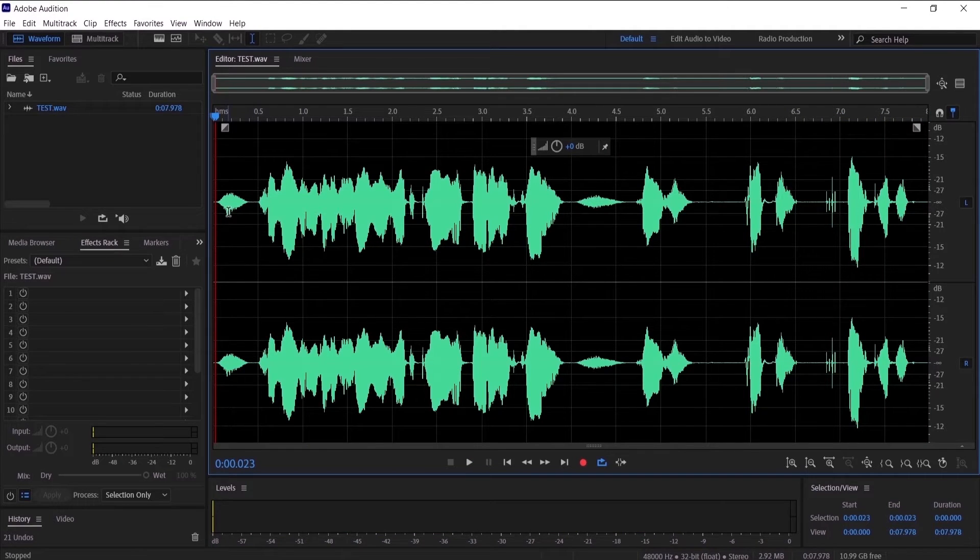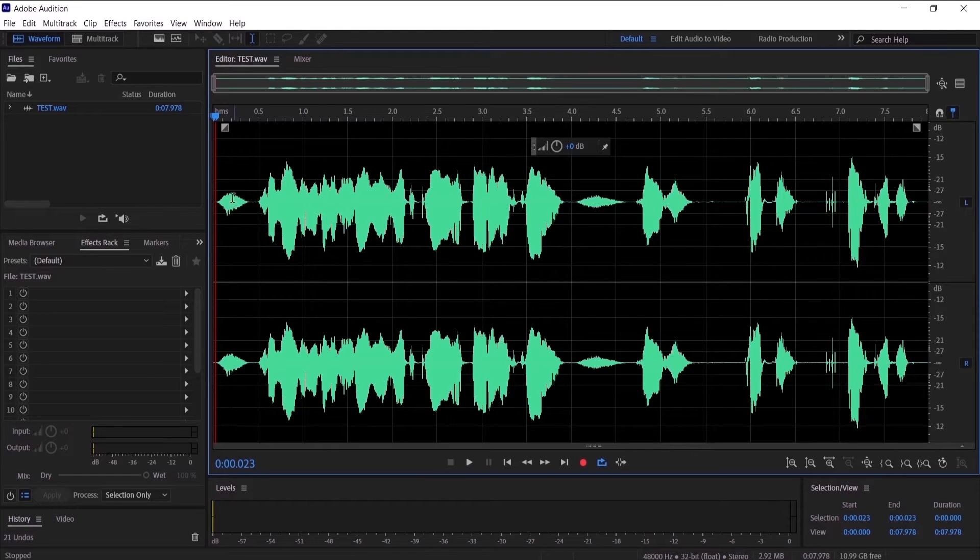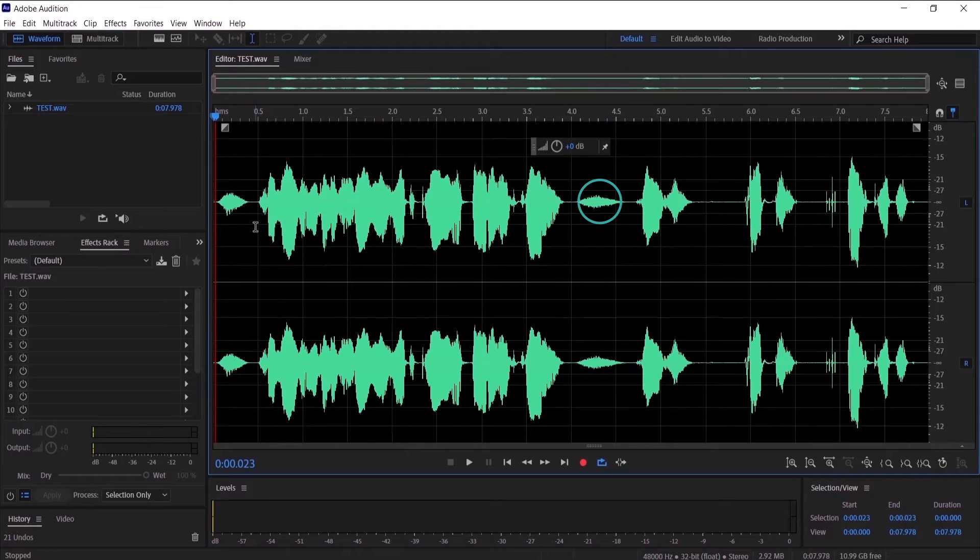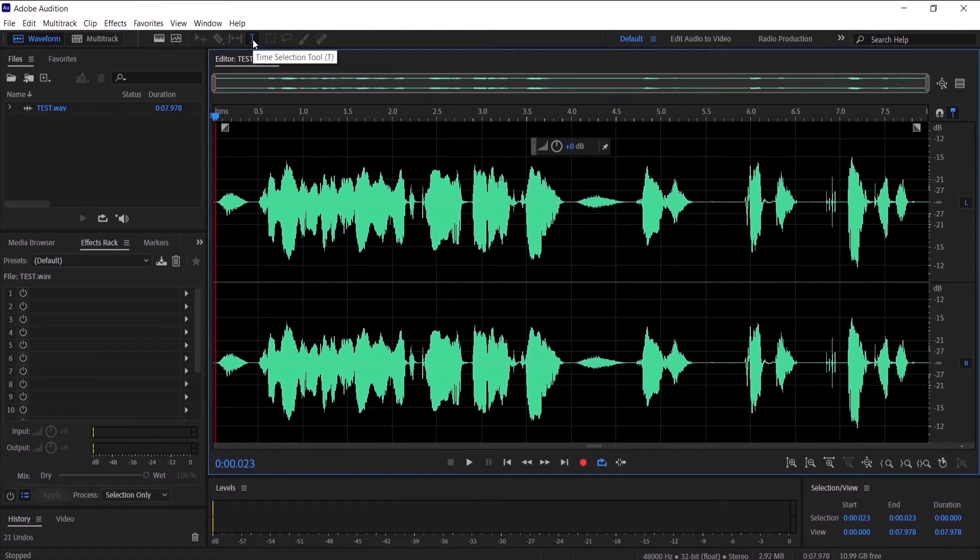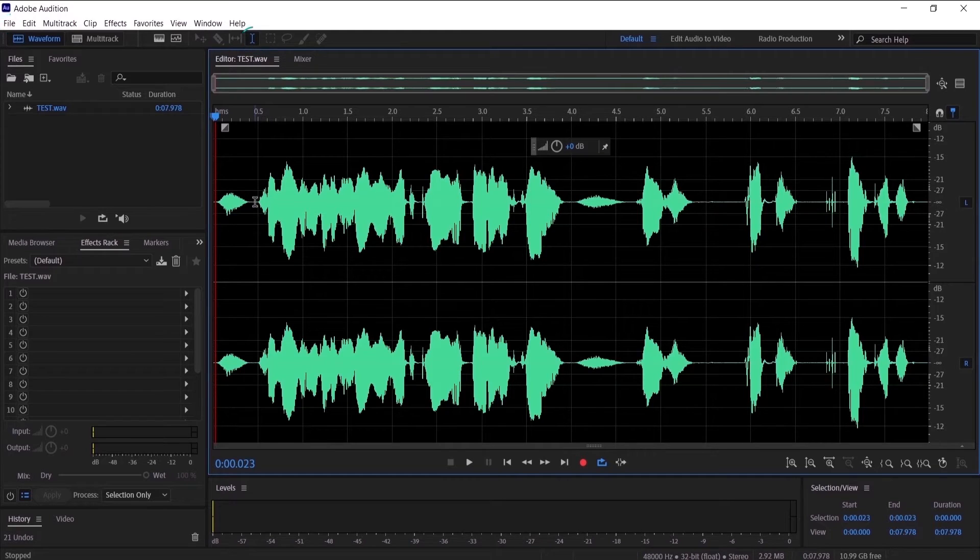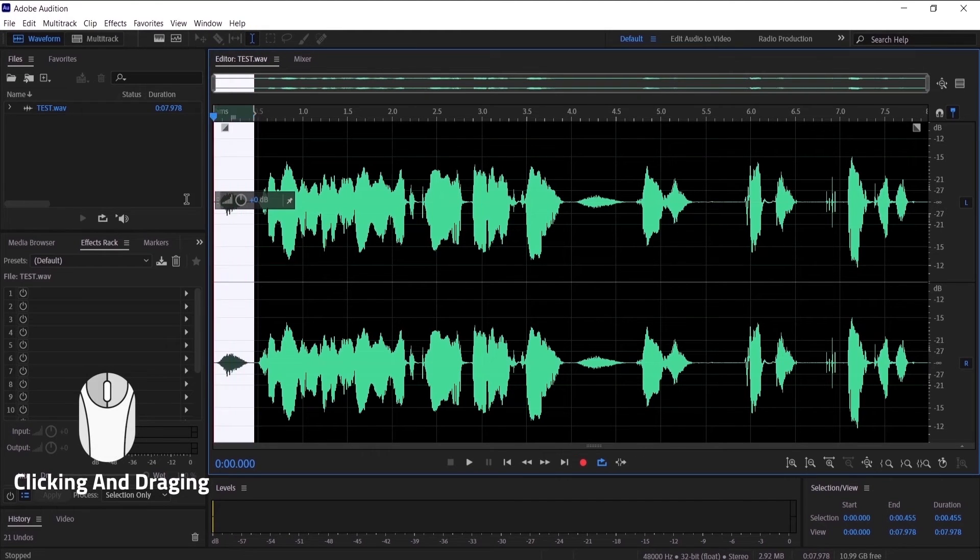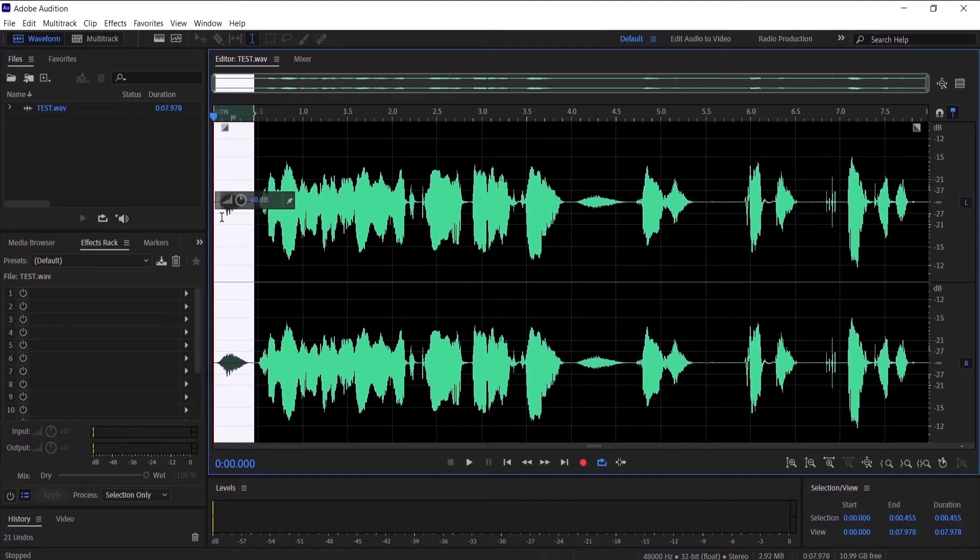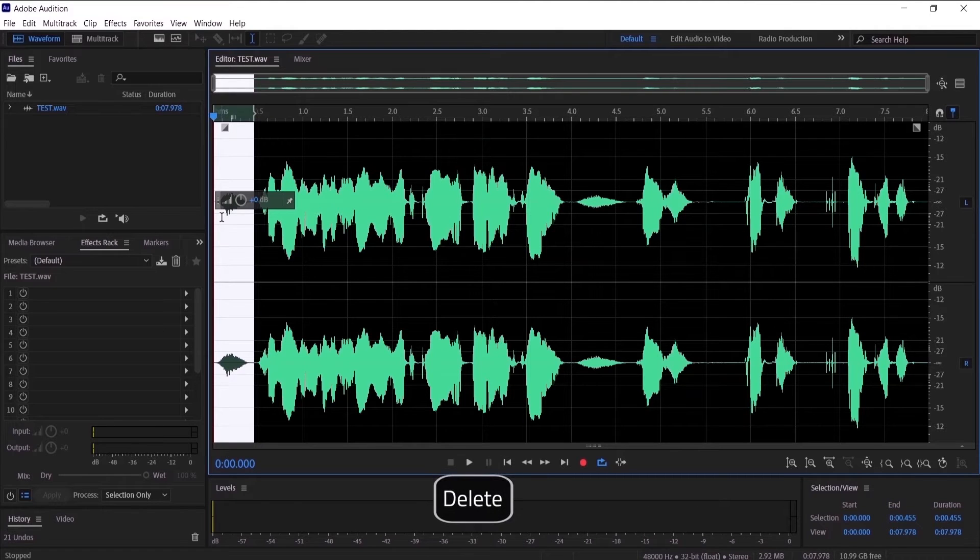First of all, we are going to clean up the breaths in the audio. As you can see here, here is the shape of the breath, and here is another one. We are going to click on the time selection tool and click and drag on the waveform of the breath, then press delete on the keyboard.